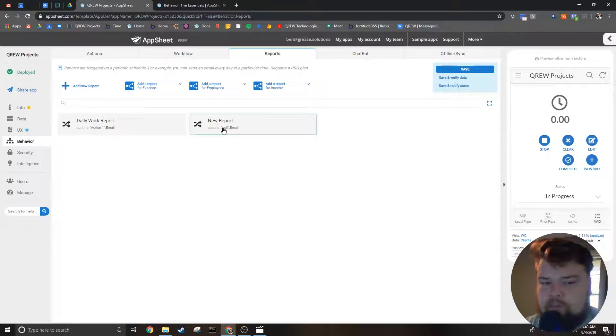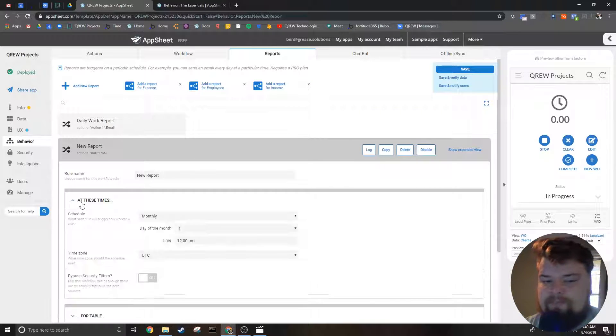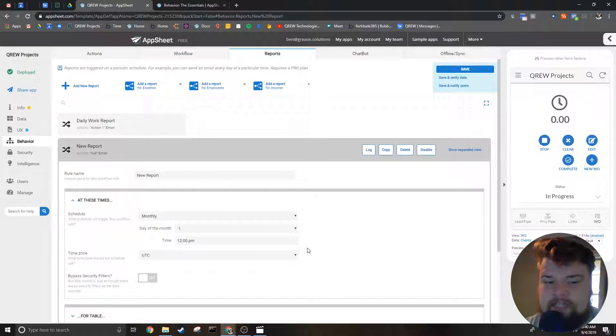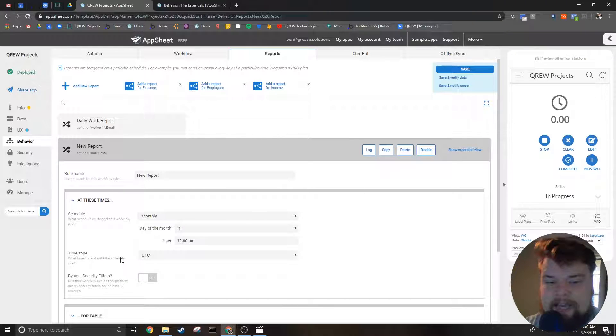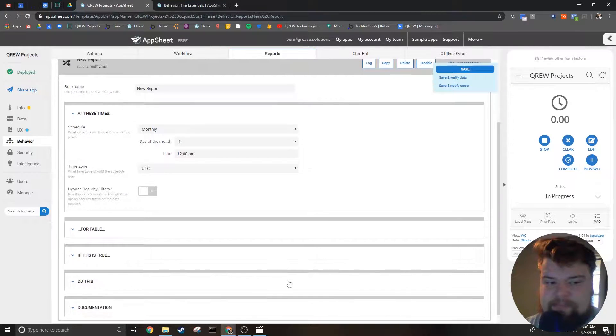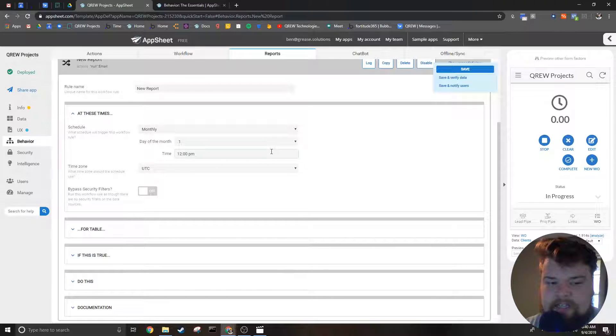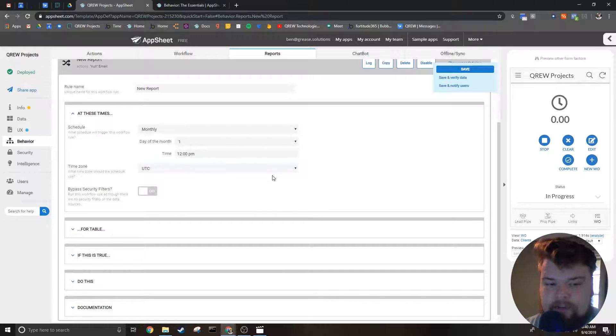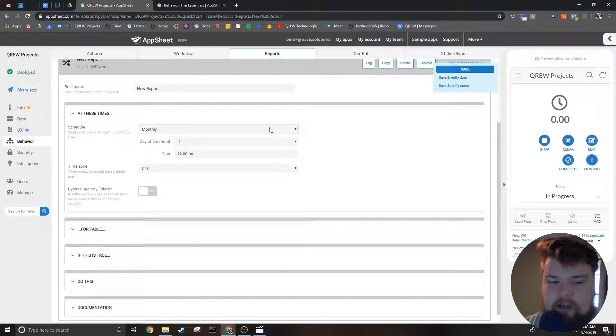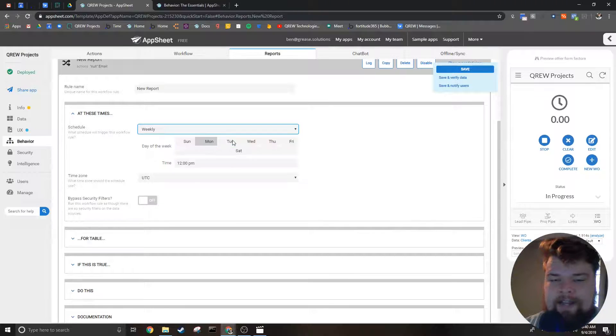On the other hand, Reports are not run when an event happens in the app, but at certain times. So for instance, instead of every time someone was added, you wanted to email summaries of all the customers that are added in a week, you would use a Report.